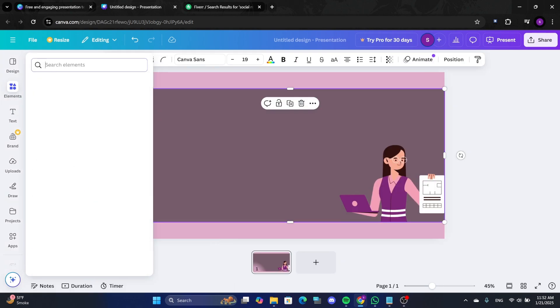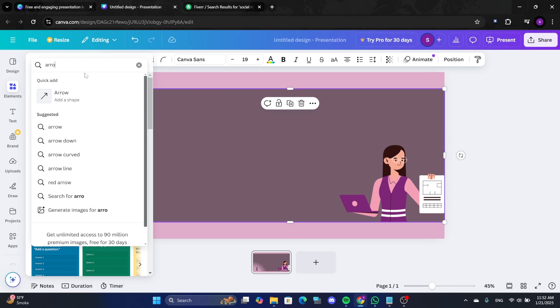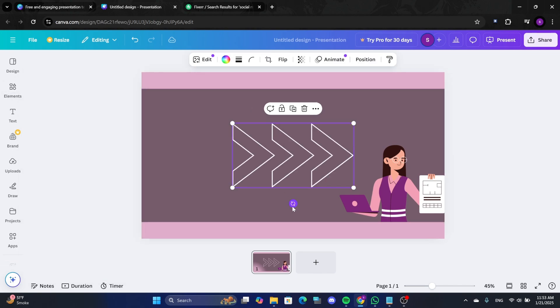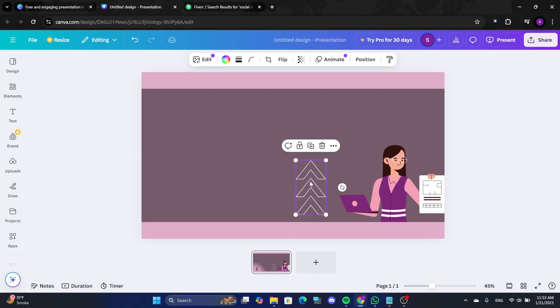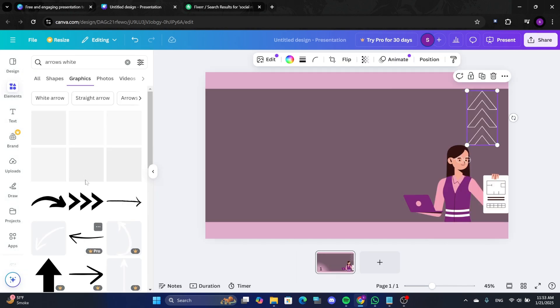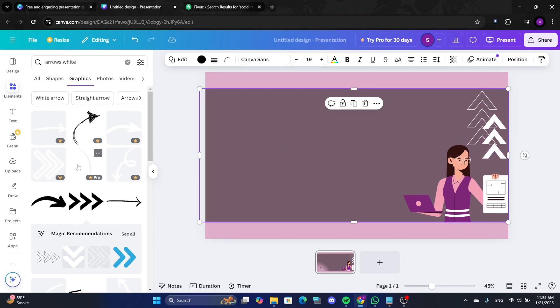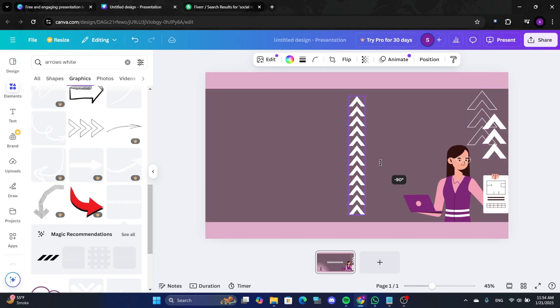Return to the Elements section and search for Arrows. Choose and position the arrows to direct focus to key parts of your design. Rotate and align them to enhance the overall layout.